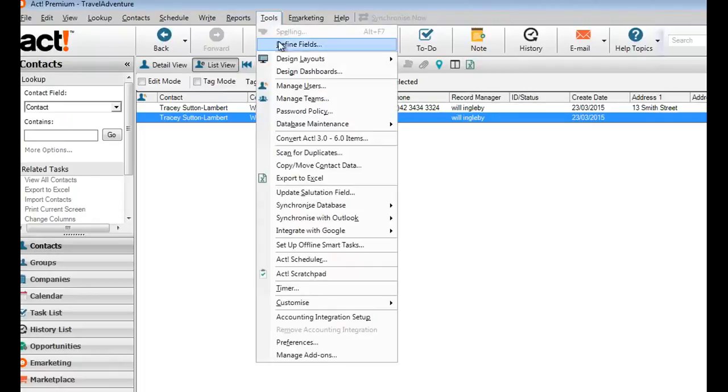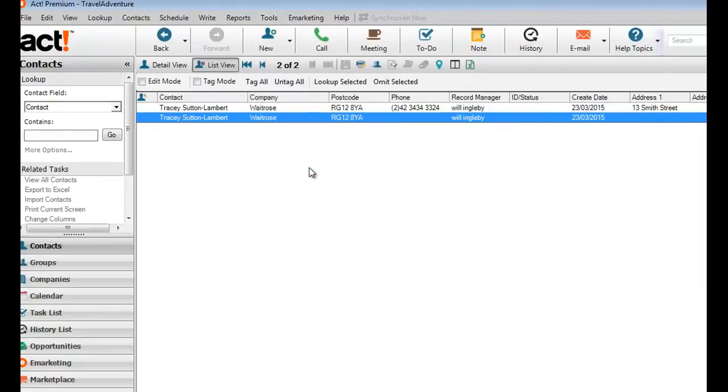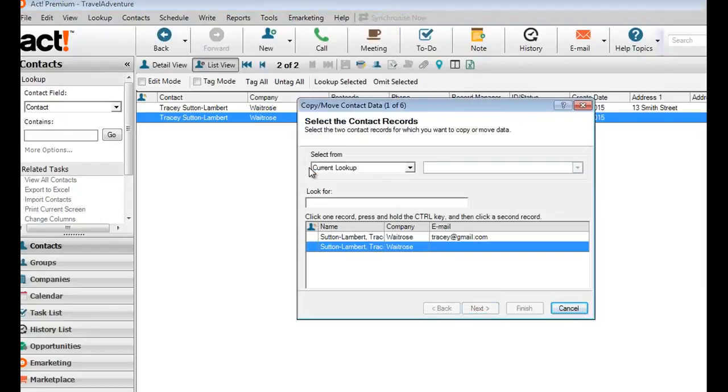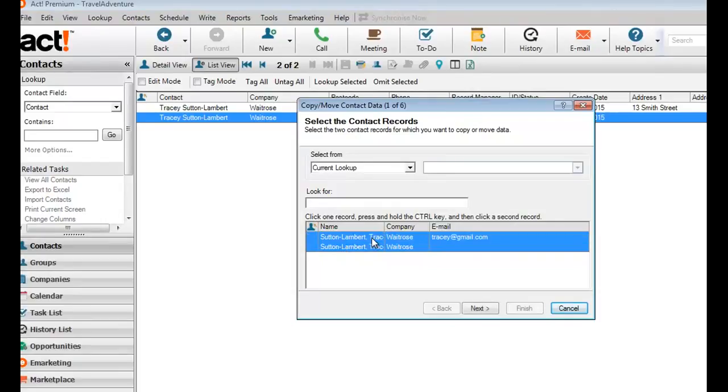Go to the tools menu and then click copy move contact data. As it says in the middle of the panel, click one record, press and hold the control key, and then click a second record. So with the two highlighted, these are the two that I'm going to merge together.